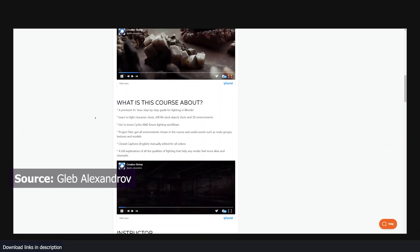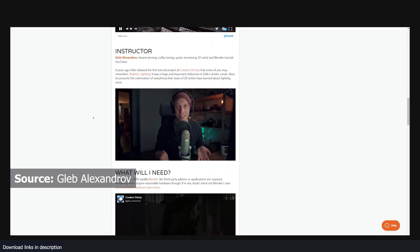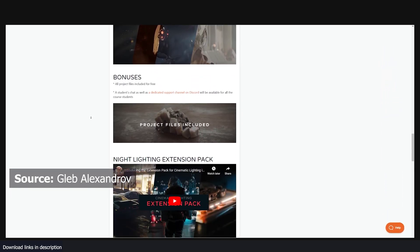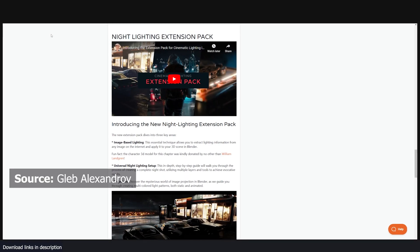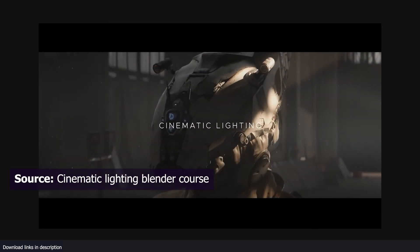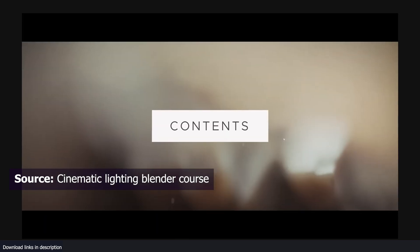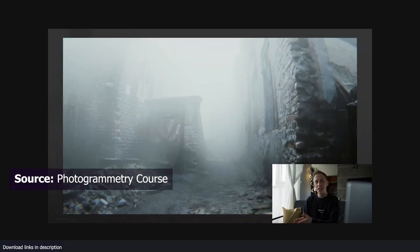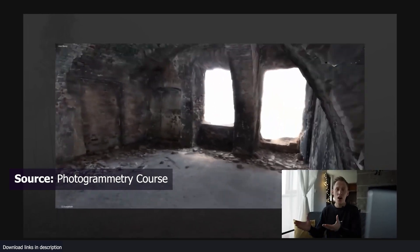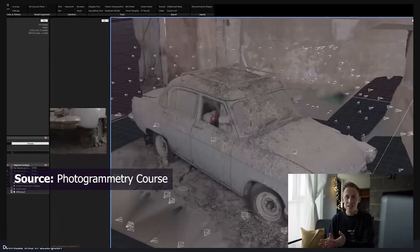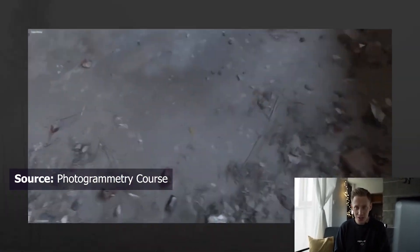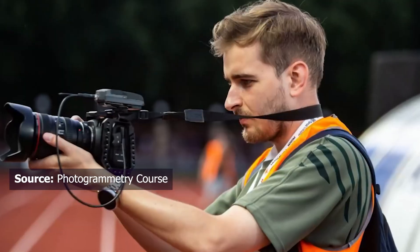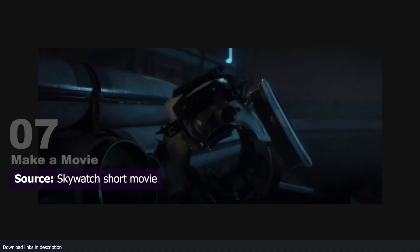He's been collaborating with other artists like Eddie Barrows. Their courses are some of the most selling courses on the market, like the Cinematic Lighting course with over 2,000 students, and their photogrammetry course also has more than 2,000 students. It takes you through the best practices for 3D scanning using open source and commercial software. You gain access to over 80 plus videos.